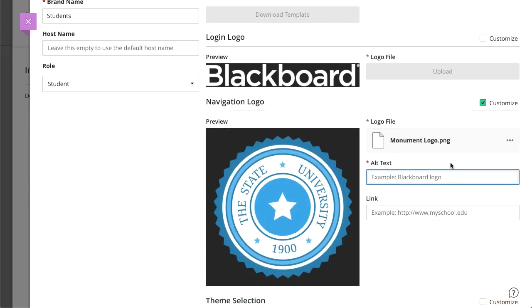Type the alt text for the logo and optionally, type a custom URL to make the logo link to a specific web page.